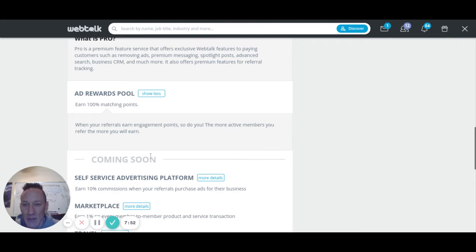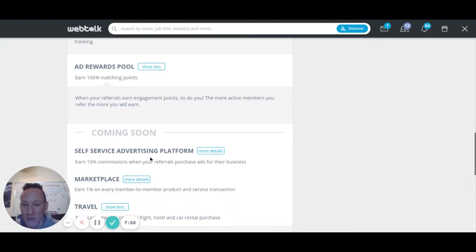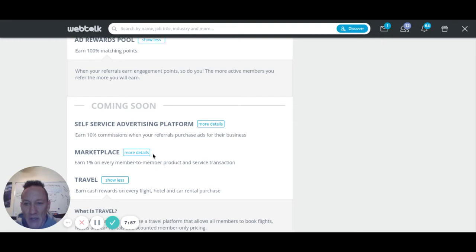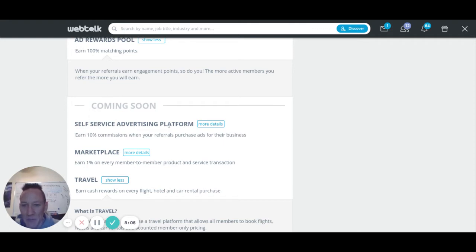They're still adding a lot of features because this is a really huge platform. They started this over 10 years ago and they're making sure they've got all the T's crossed and I's dotted. What's coming up is the self-service advertising platform — you'll be able to earn 10% commissions when someone you referred to WebTalk makes a purchase.